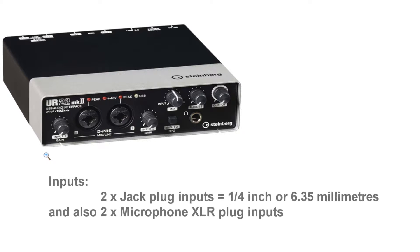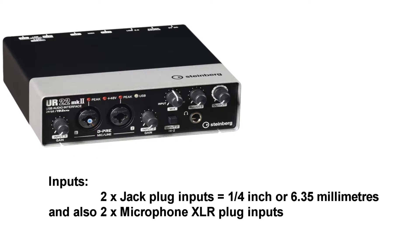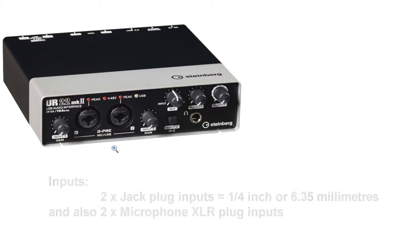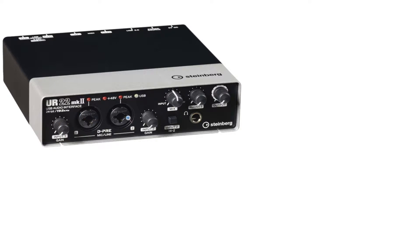So, on this interface, you can plug in a jack plug into the centre hole here or here, and also an XLR microphone cable here or here. So, as you can see, you've got an input volume level for the signal going in on both connections. You've got input one and input two.